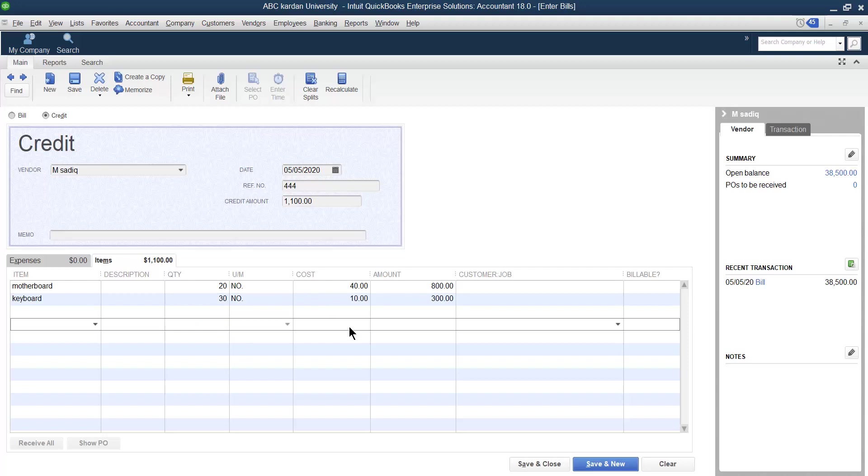The total amount of these two becomes equal to 801, and three of the next one total amount becomes equal to 1300. So in this way you can return back to the suppliers. You can also do this one as well.